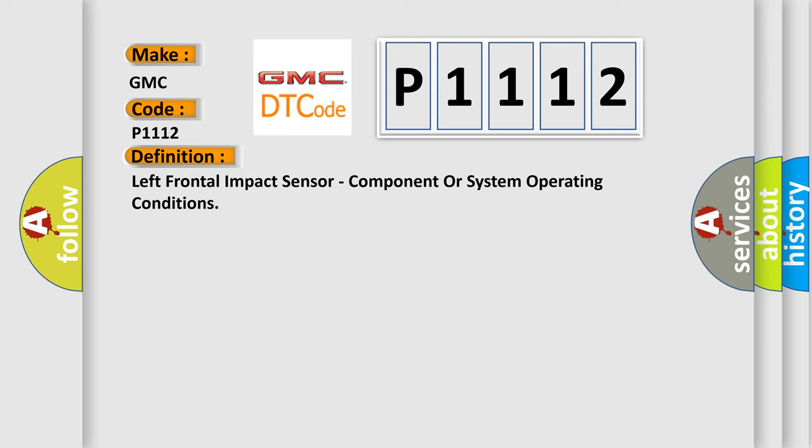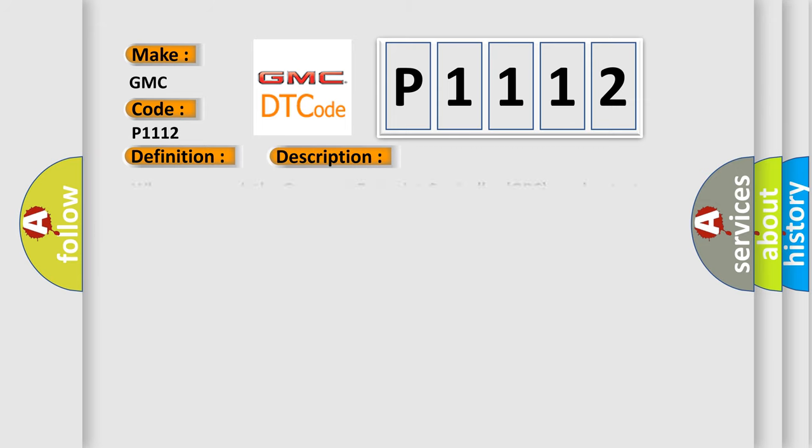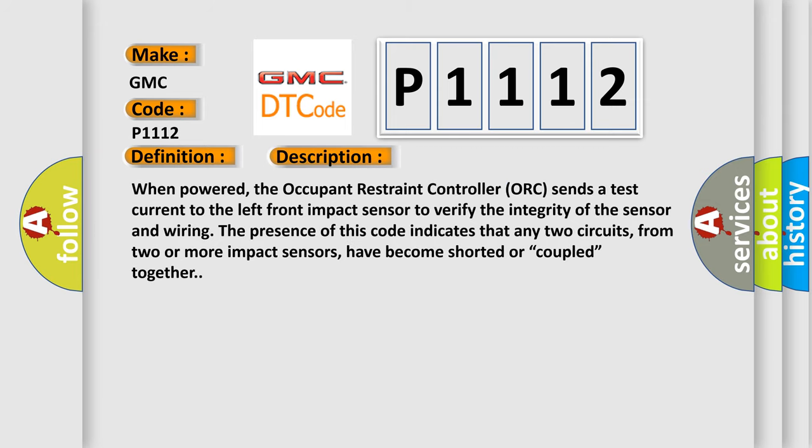And now this is a short description of this DTC code. When powered, the Occupant Restraint Controller sends a test current to the left front impact sensor to verify the integrity of the sensor and wiring. The presence of this code indicates that any two circuits from two or more impact sensors have become shorted or coupled together.